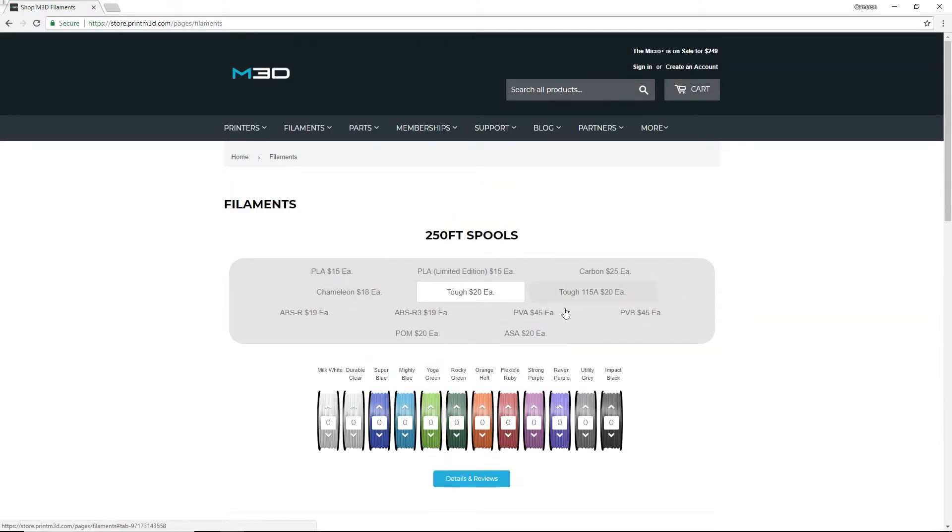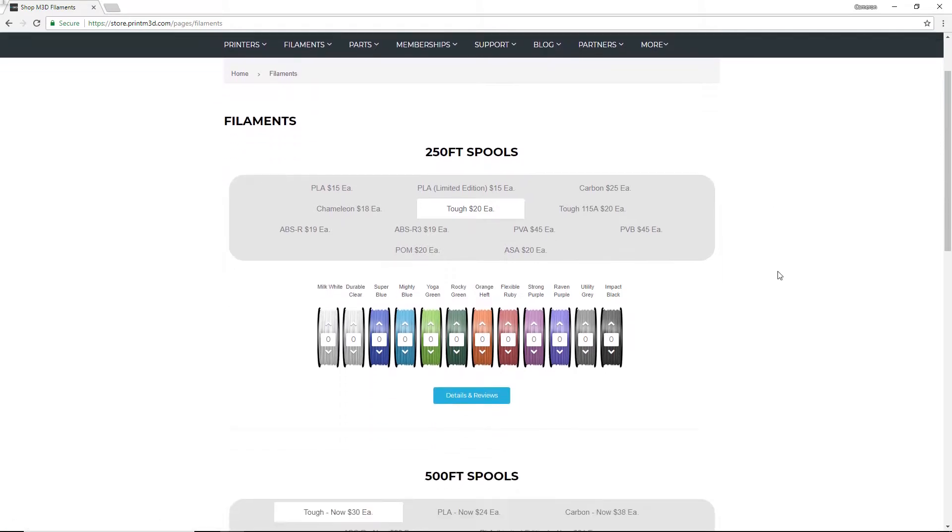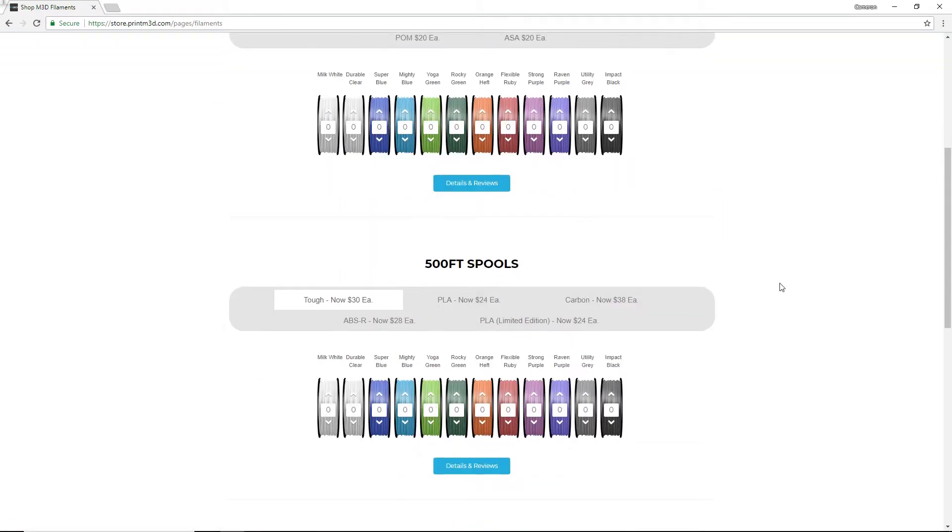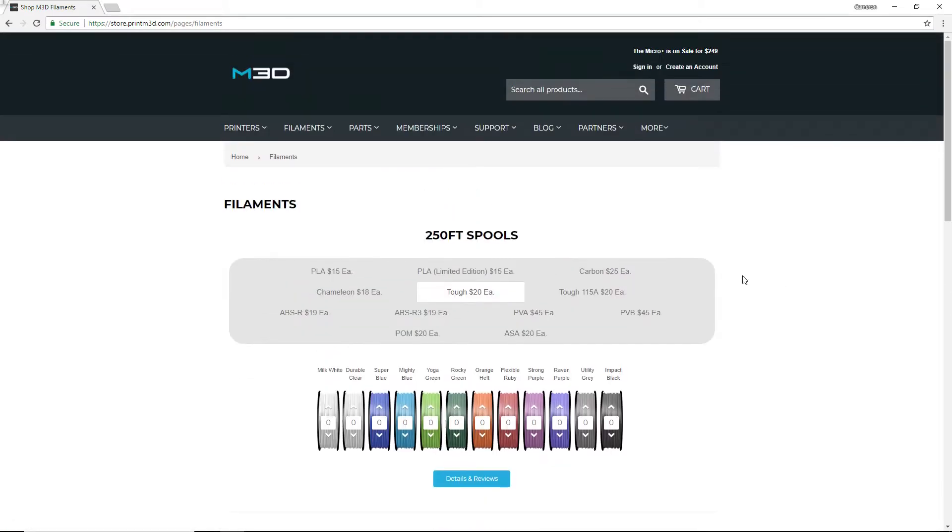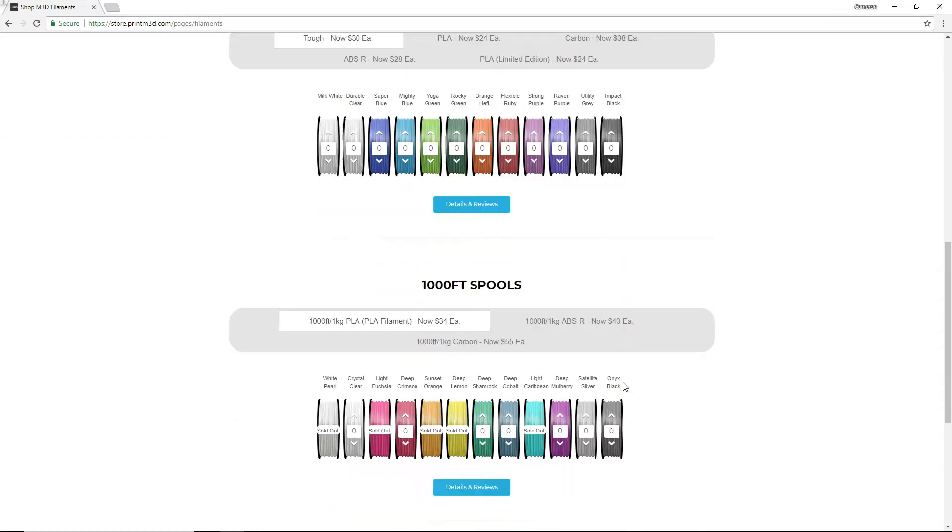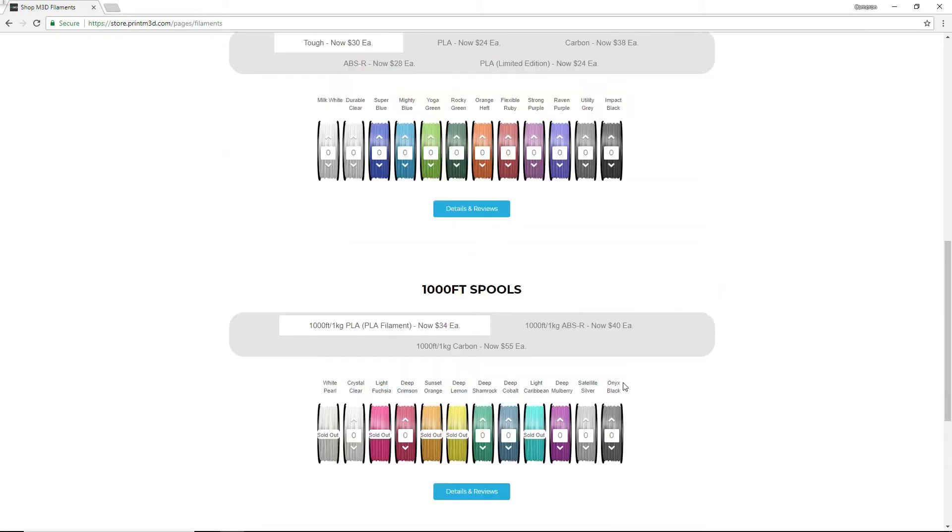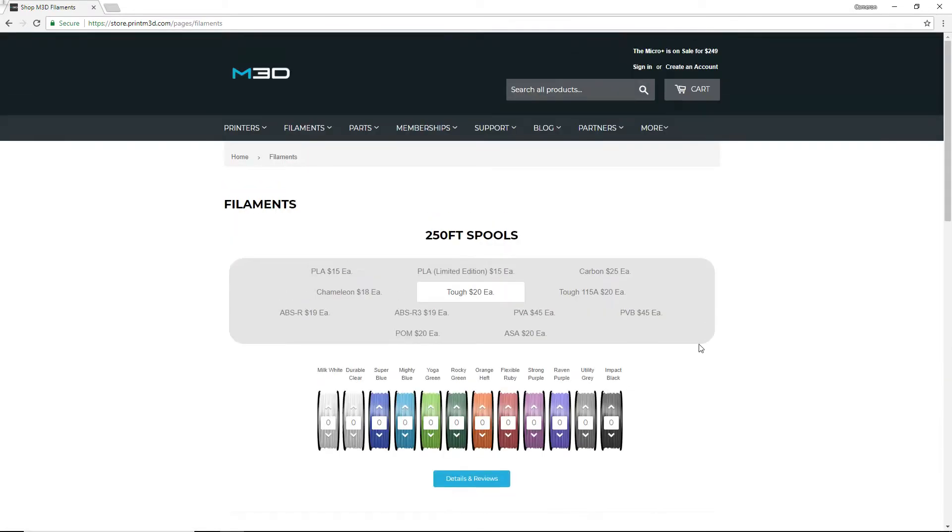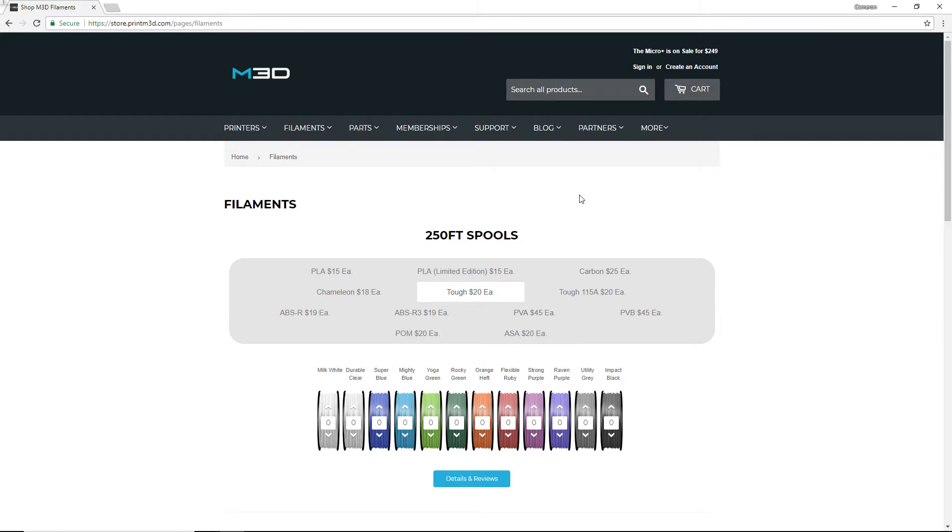They offer several different types of filament and they do it a little bit differently. They sell their filament by foot: 250-foot spools, 500-foot spools, and 1,000-foot spools. And I'm not sure how I feel about this. One thing I can say is their sample pack that they sent me came in 250-foot spools. And one thing I noticed was it did not fit on the CR-10S built-in spool holder, which is kind of annoying to be honest. But we're going to be going through each of their filament types and seeing how they perform and my thoughts on it. So let's get started.